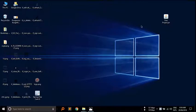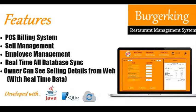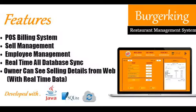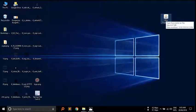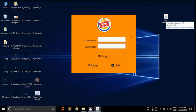Now I am going to show you the features of the software: billing system, sales management, employee management, and real-time data sync. Now I am going to log in this software.